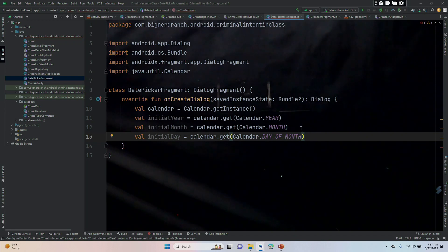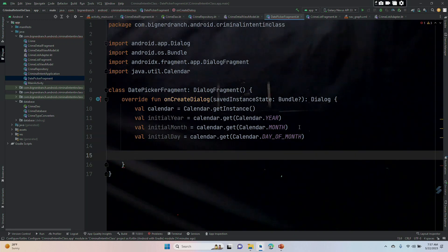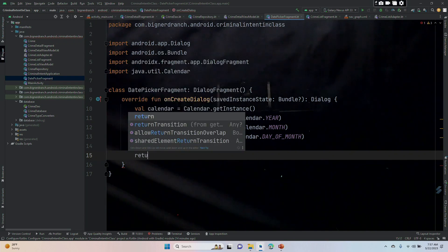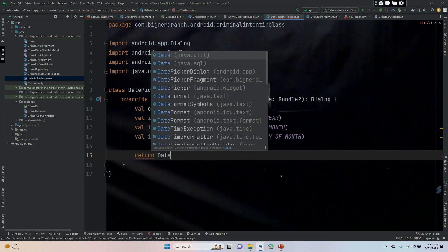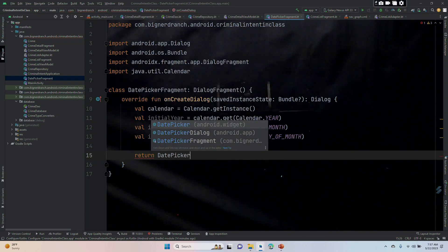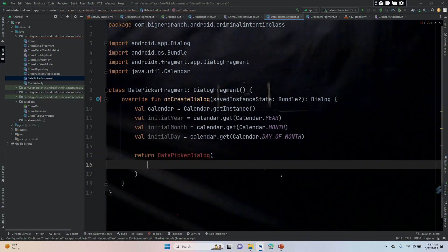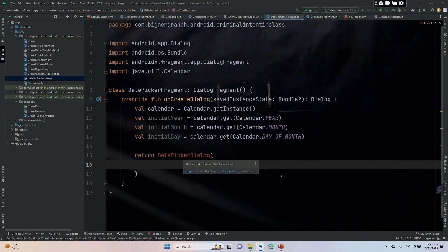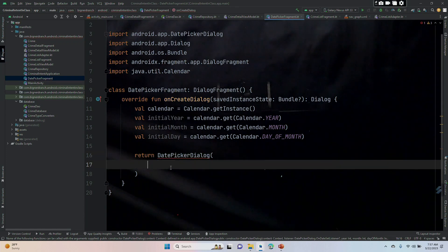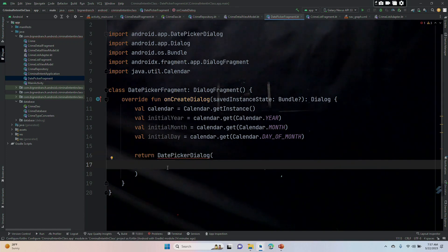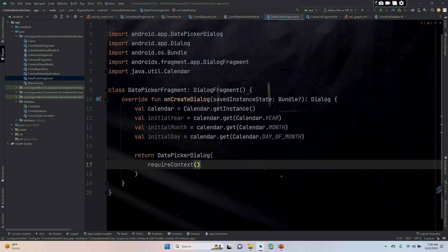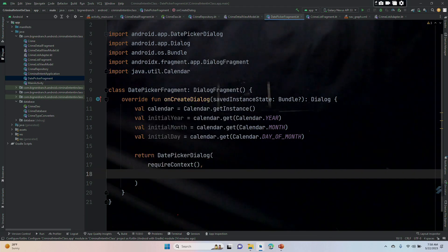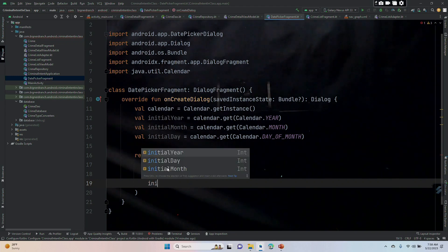Now we erased a return statement when we started this, we're going to put in our own return. We're going to be returning a DatePickerDialog. We are going to have a fair few number of parameters here. The first of which is a context, which is going to be requireContext. This is the listener, which will be null for now, but we'll change that in a bit. And then our initialYear, our initialMonth, and initialDay.